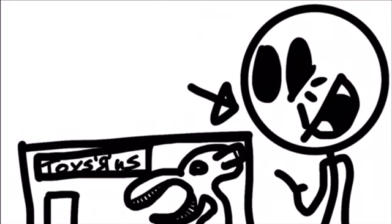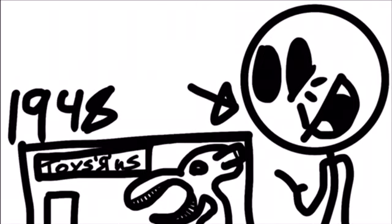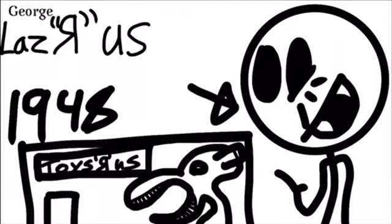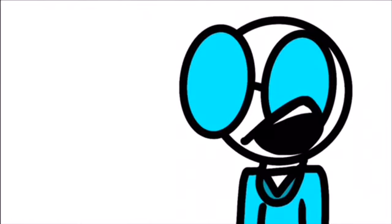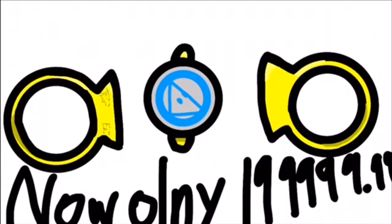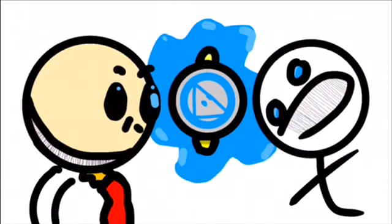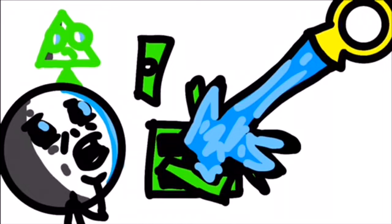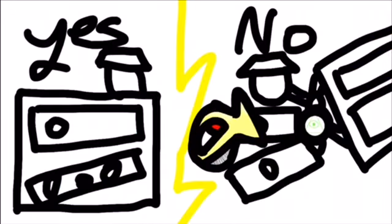Toys R Us was started in 1948 by George Laz R Us. It originally started out as a furniture store, but slowly started selling toys that eventually became iconic. George Laz R Us eventually saw that toys was a better market, because furniture, when built well, would last for a while.